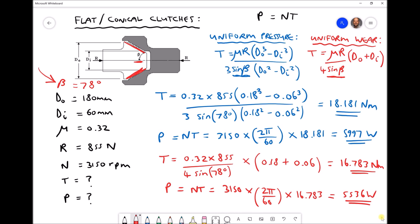So what we've seen in both instances is that when the clutch plate is new and we use uniform pressure theory, we're able to transmit more torque and more power. We've also noticed that when we use a conical clutch in place of a flat clutch, we can again transmit more torque and more power if all other parameters are kept constant. In the next video we're going to take a desired power output for our conical clutch and work backwards to determine the required thrust force needed to achieve that power output requirement.